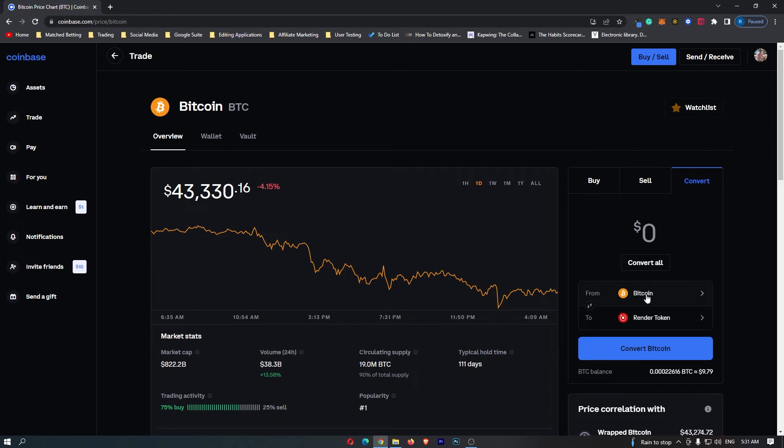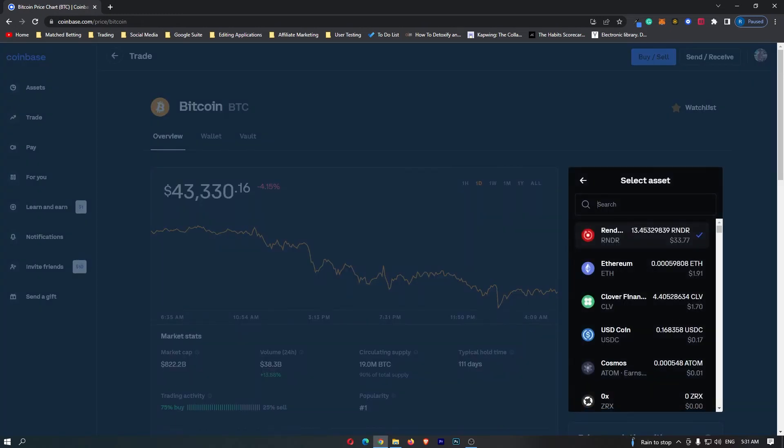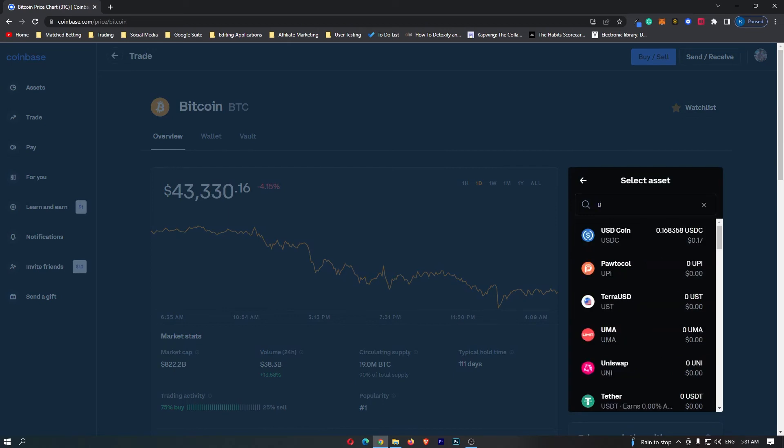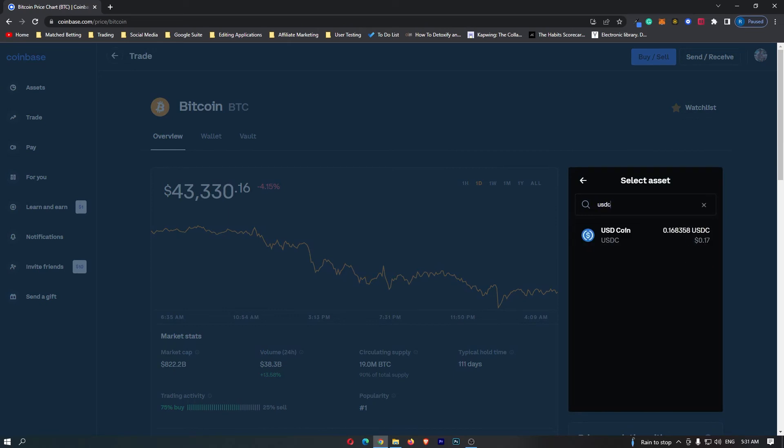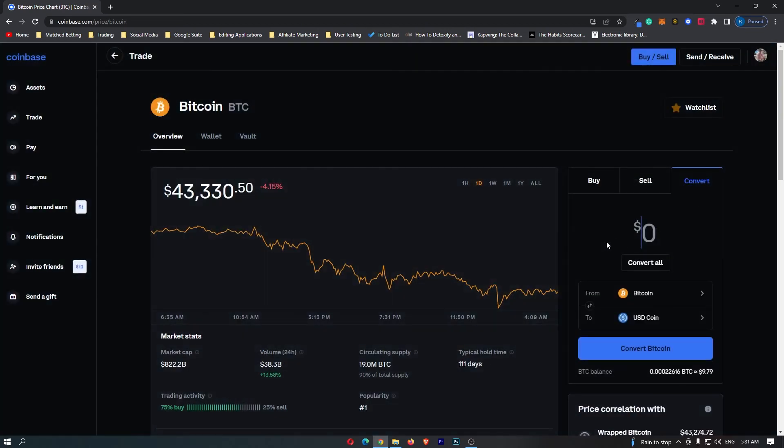It says from Bitcoin, that is fine. However, we do need to change to, click this and change this into USDC. Now USDC pops up from Bitcoin to USDC, you know that you are in the right area.